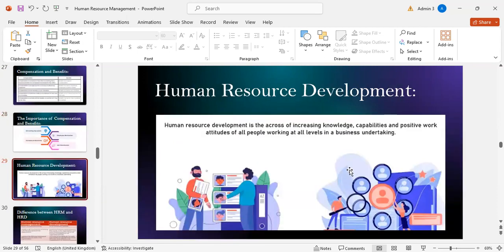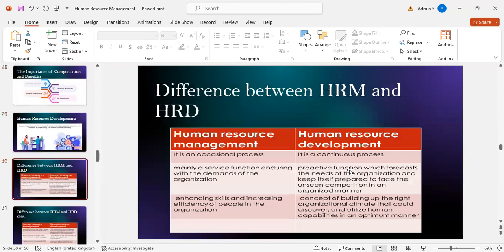Human resource development is the process of increasing knowledge, capabilities, and positive work attitudes of all people working at all levels in a business.